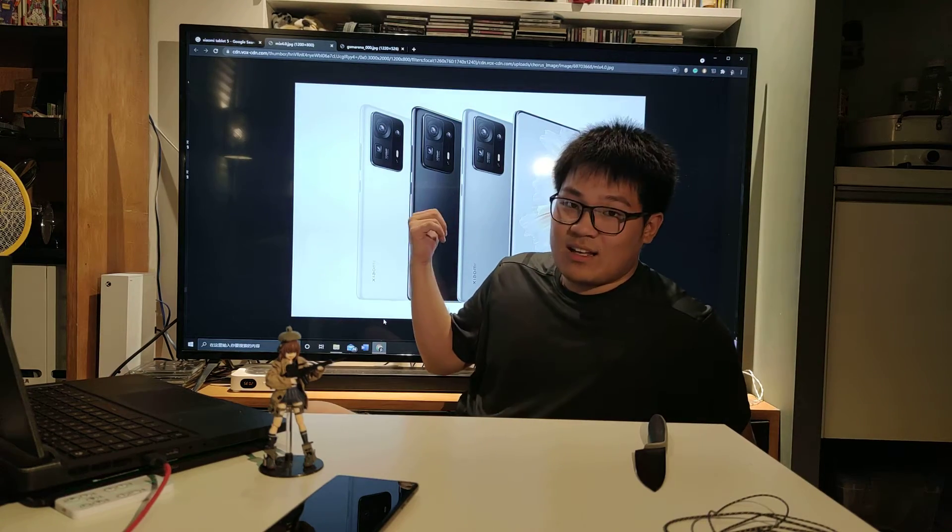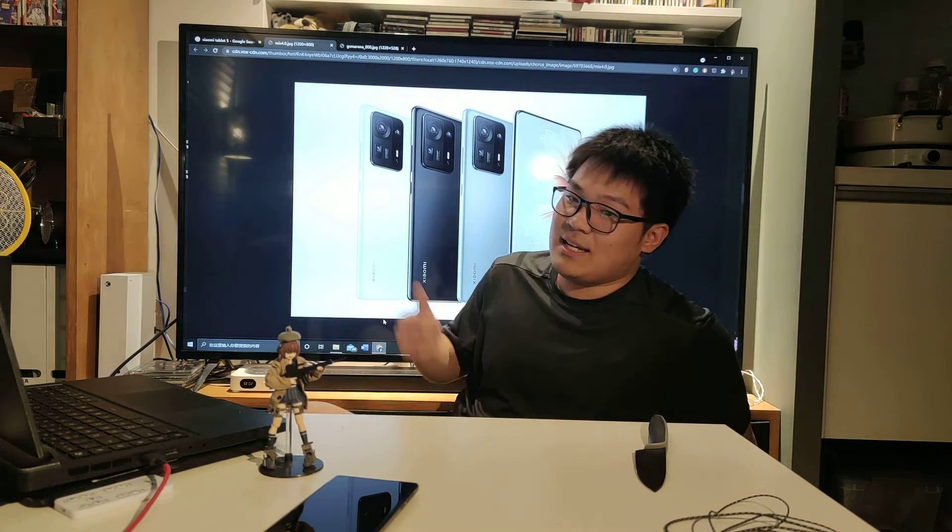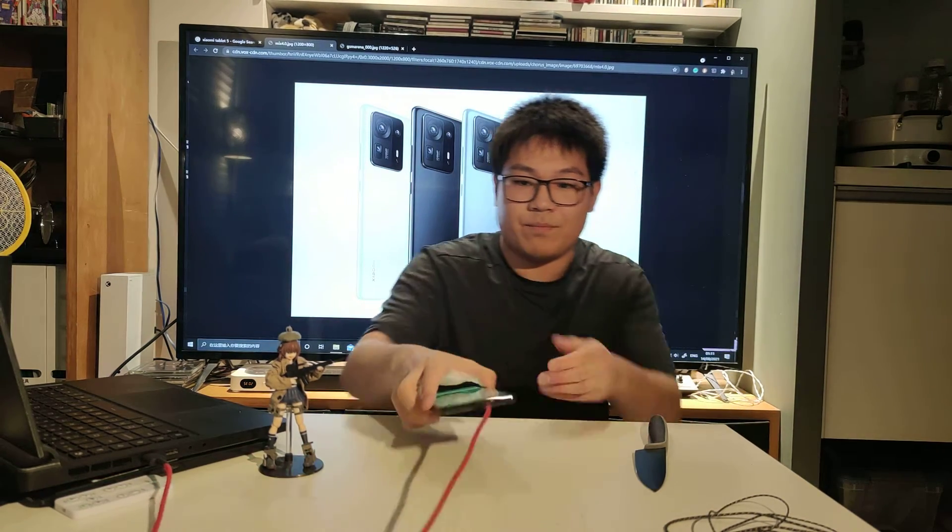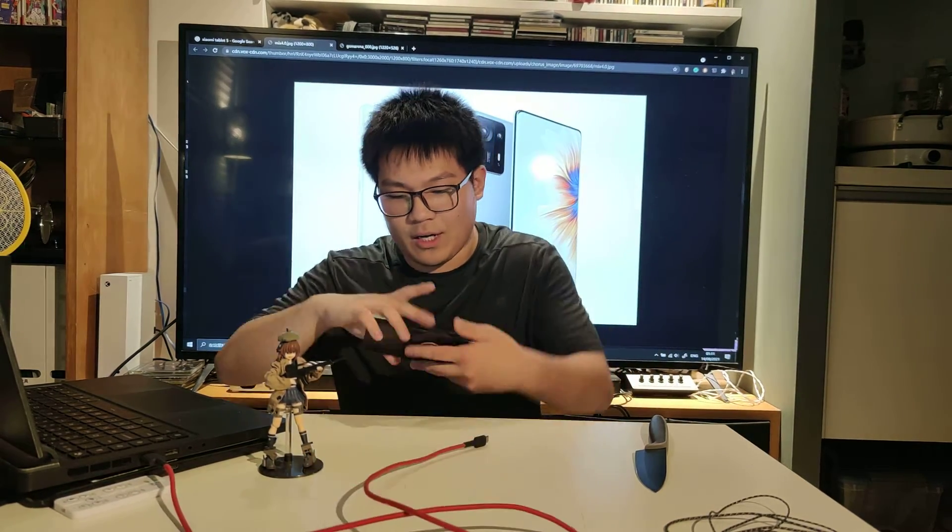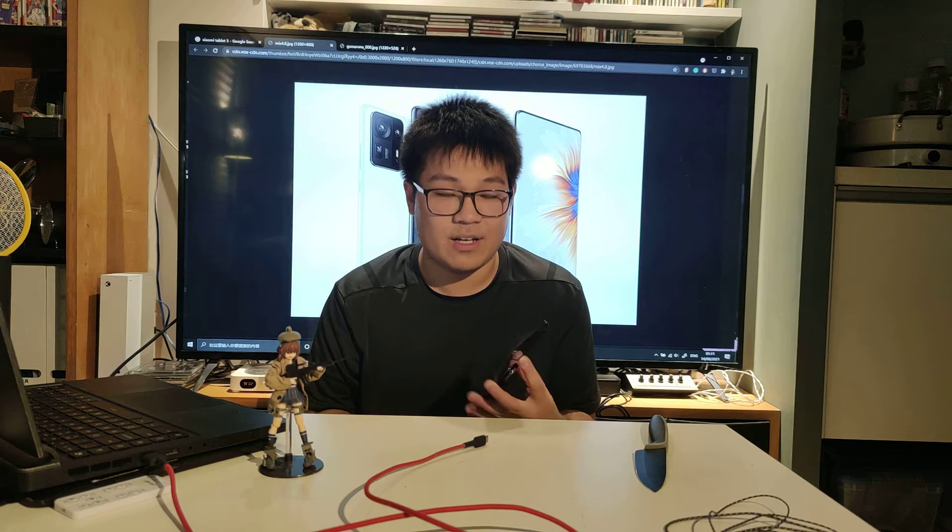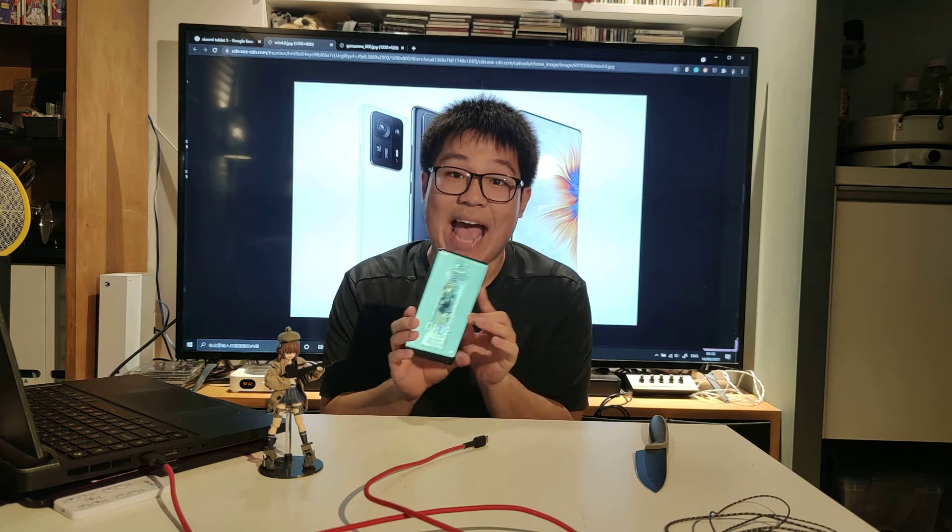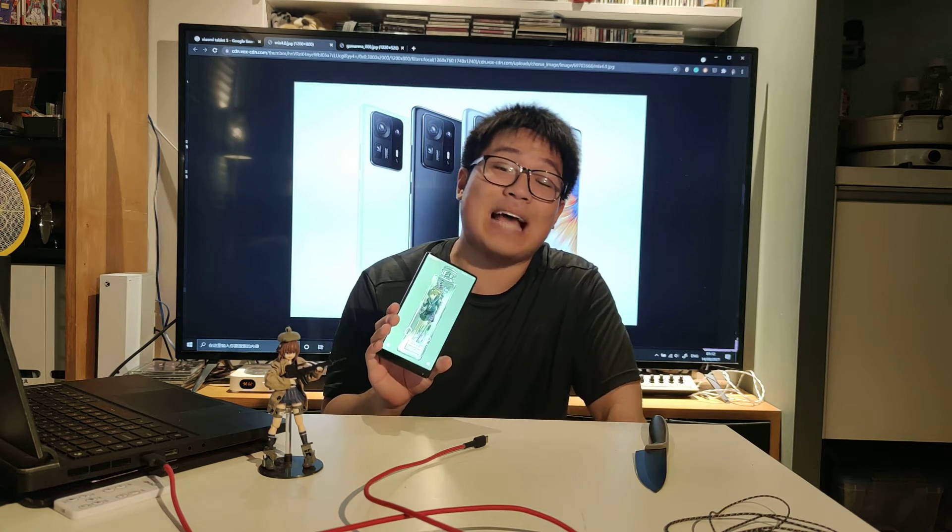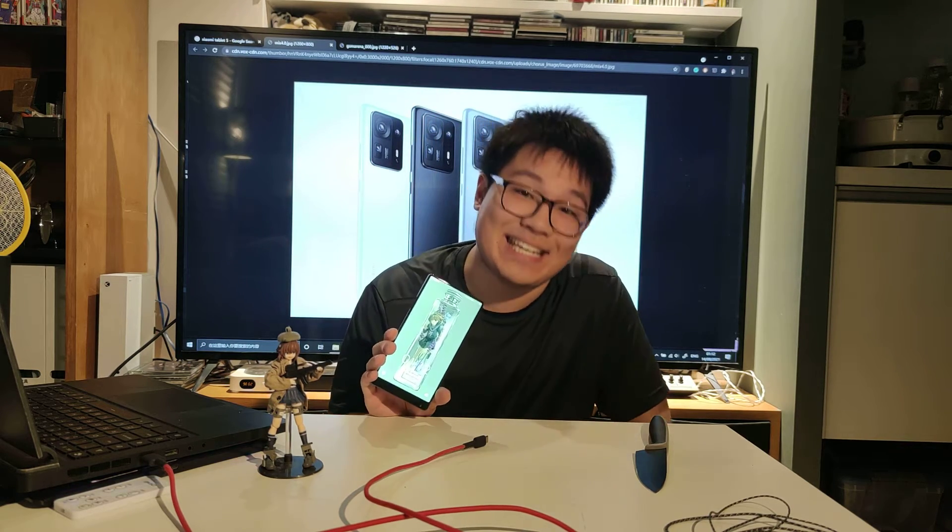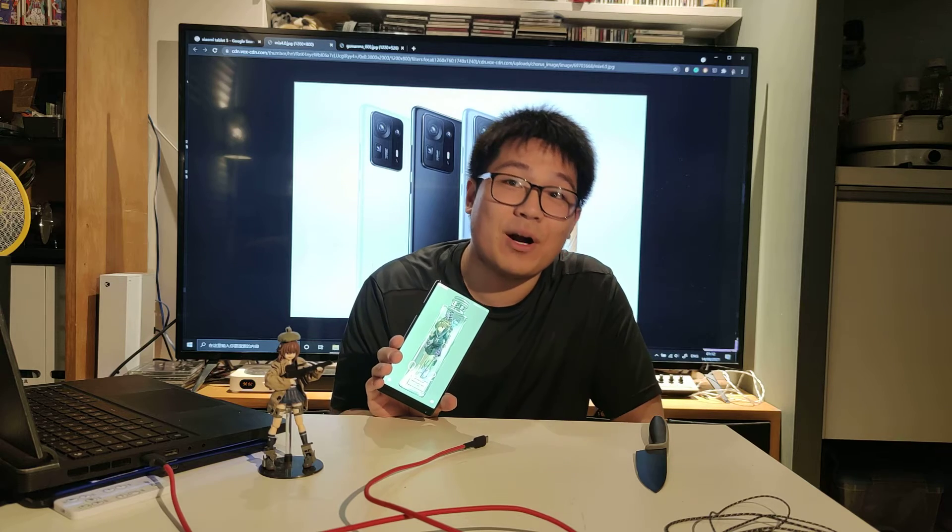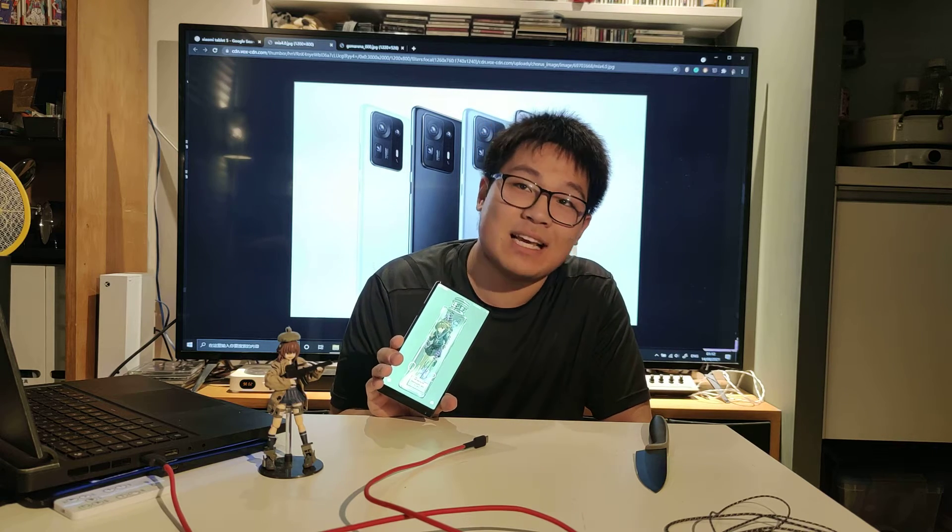Over here I have the original Xiaomi Mix and this is from 2016, remember the iPhone 6 era. This is from the iPhone 6 era.